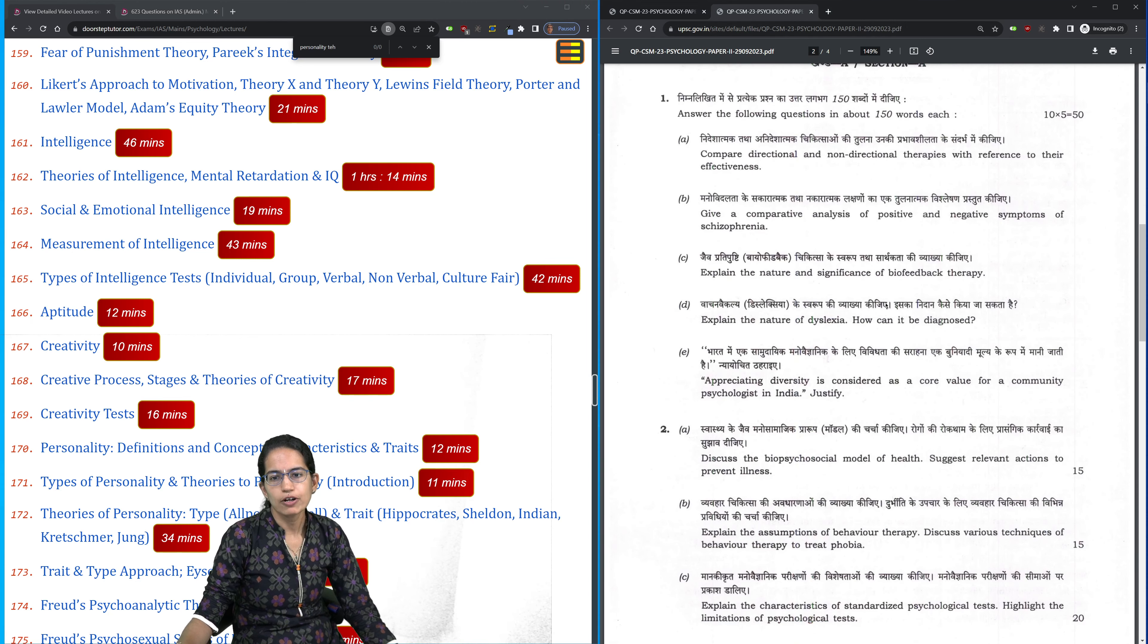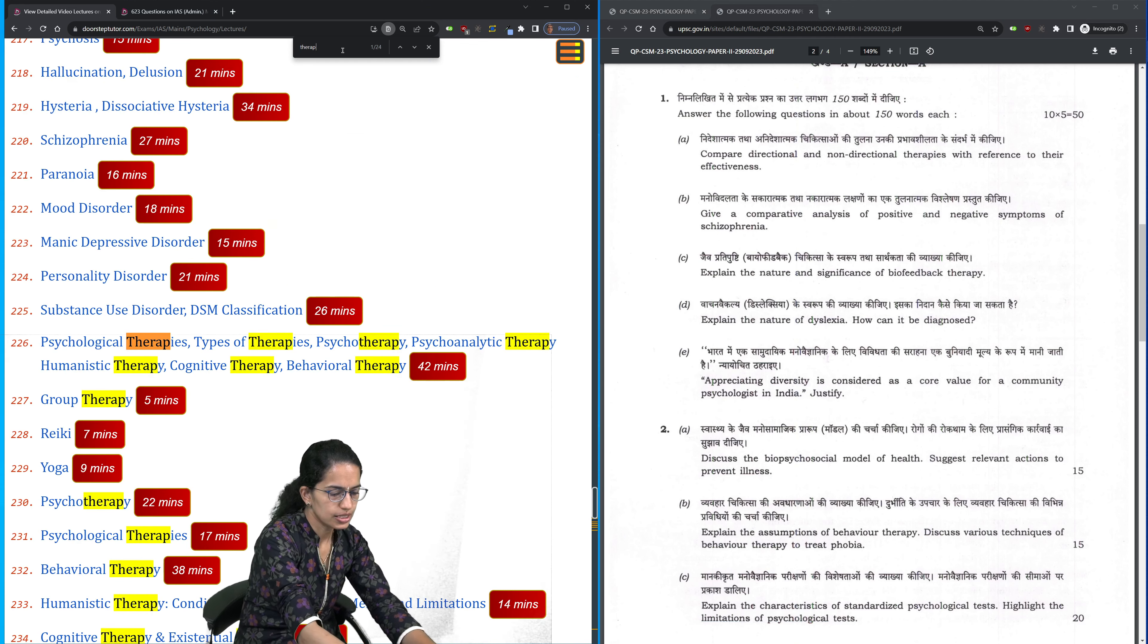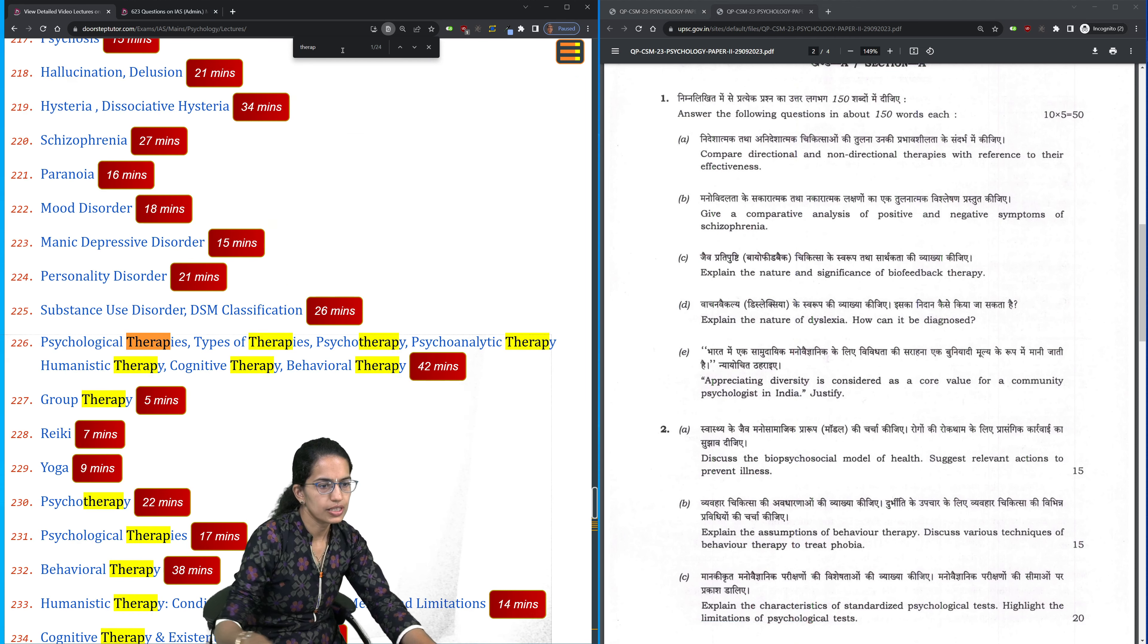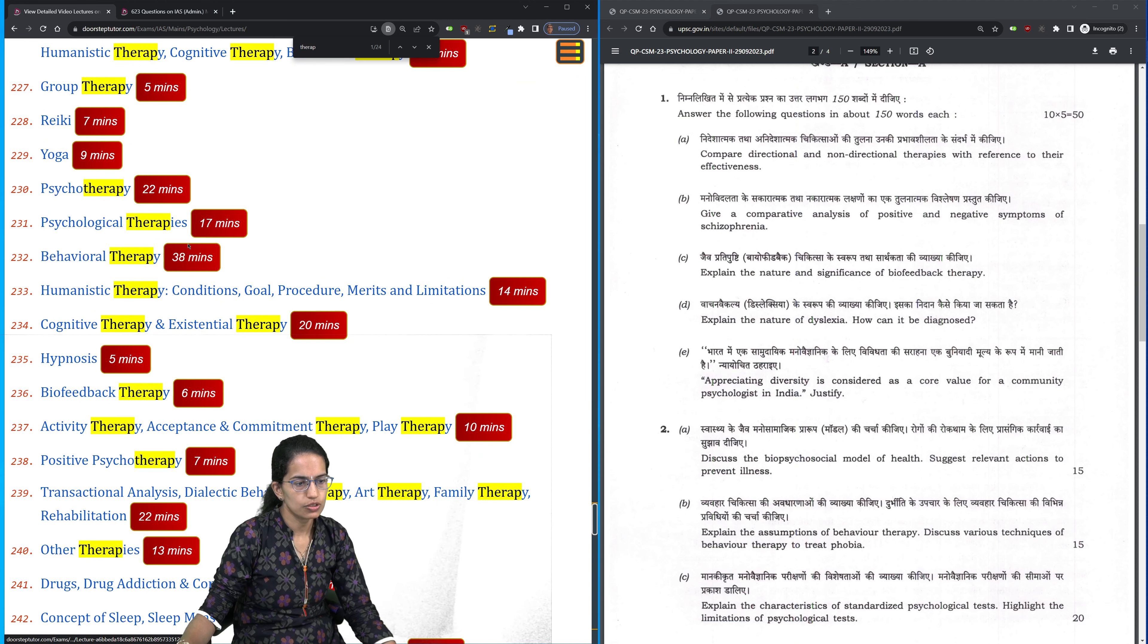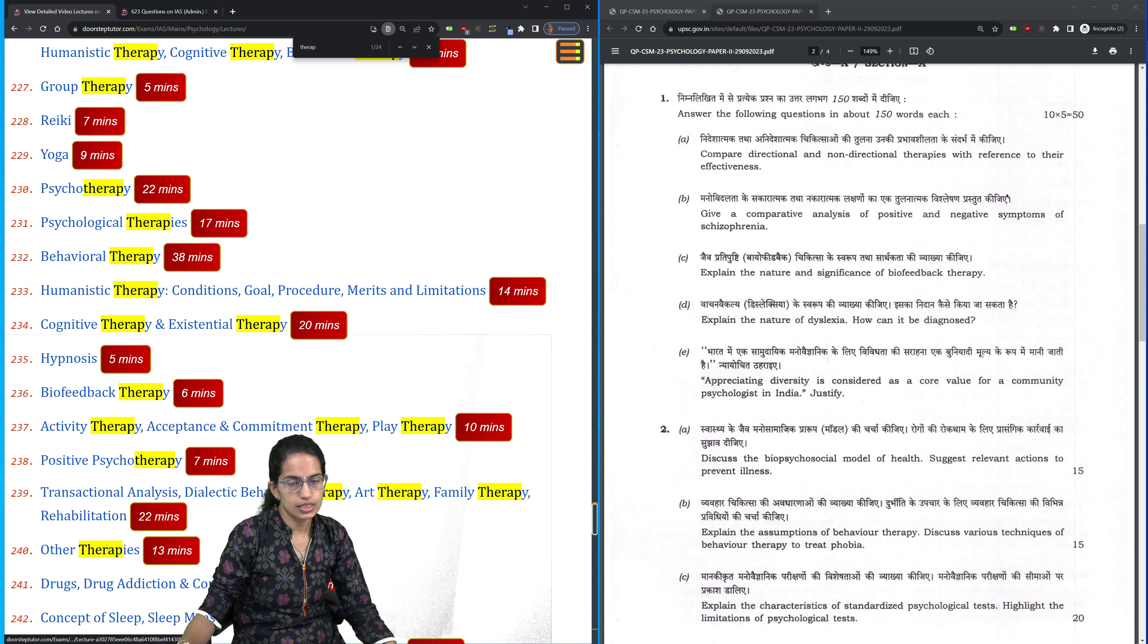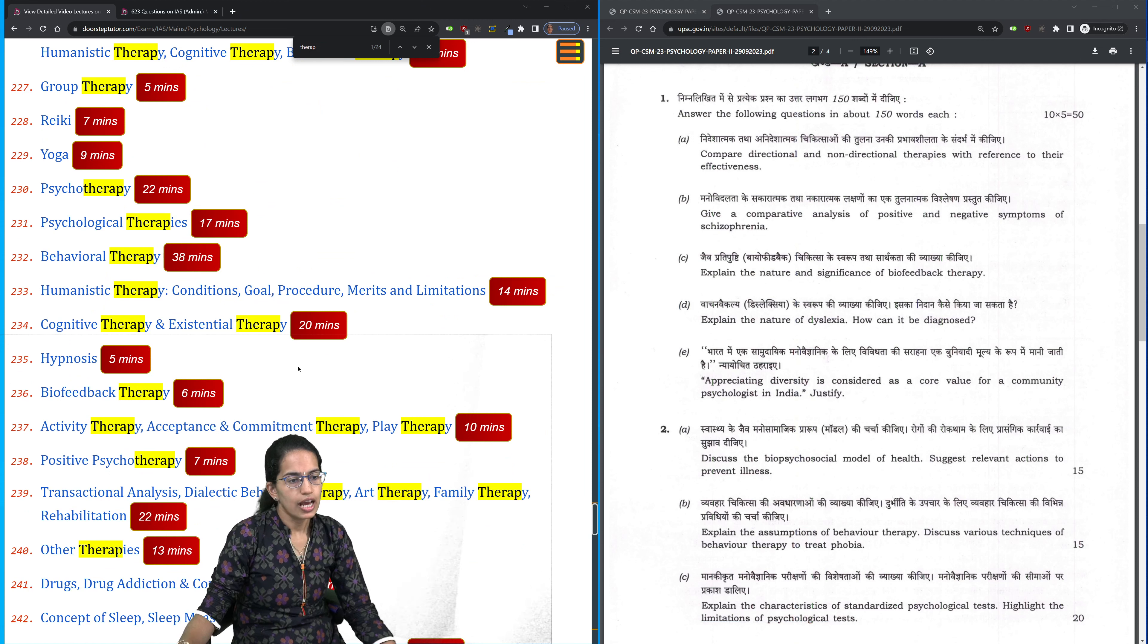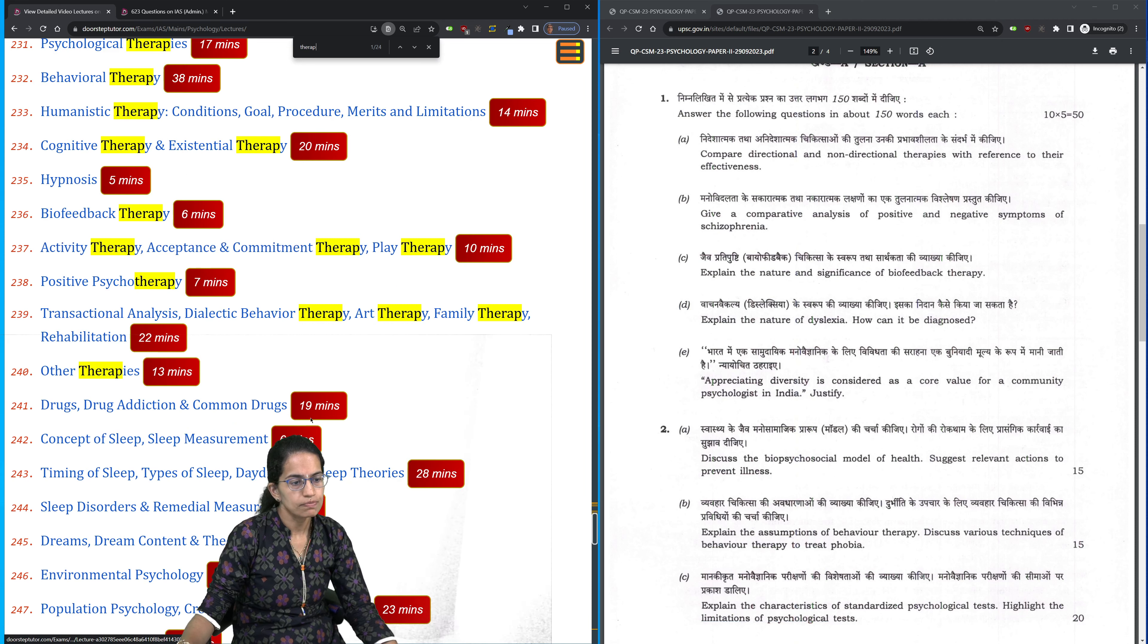Coming on to paper 2. Paper 2 had questions related to therapies, the types of therapies. Here we have the comprehensive list of therapies that have been discussed. Then the diseases - we have schizophrenia as one of the questions. Biofeedback therapy was asked and has been given here.